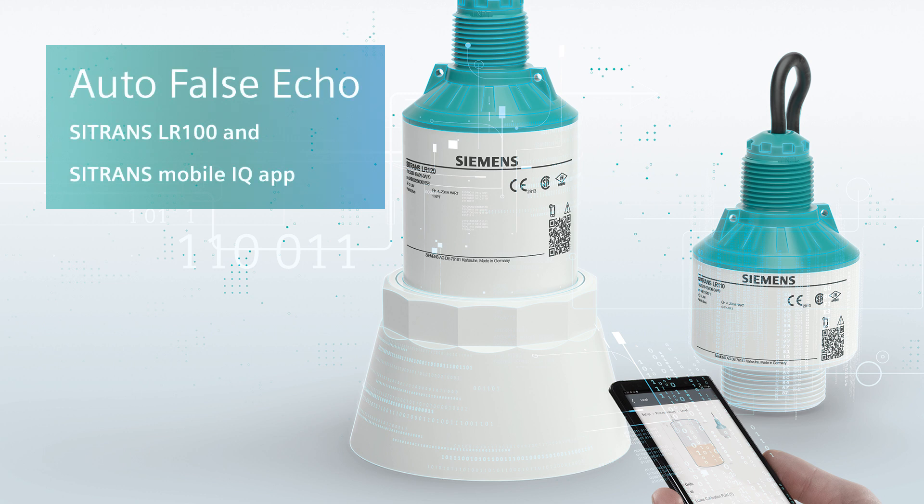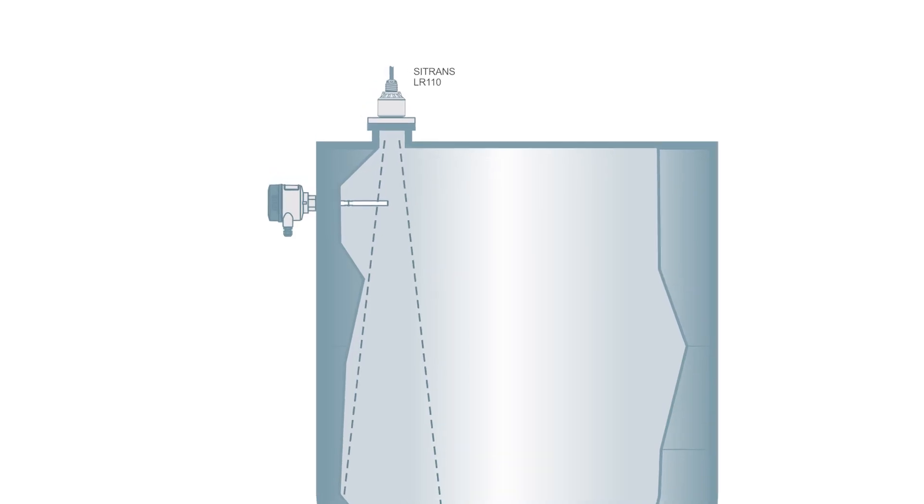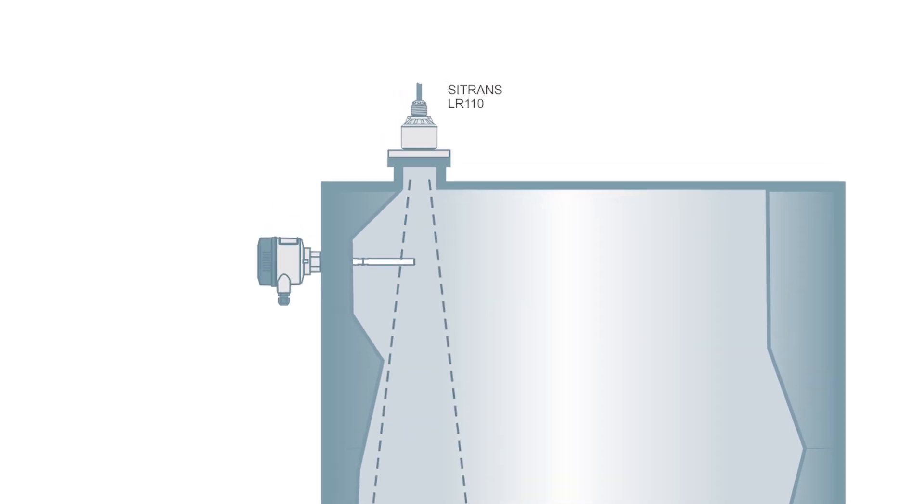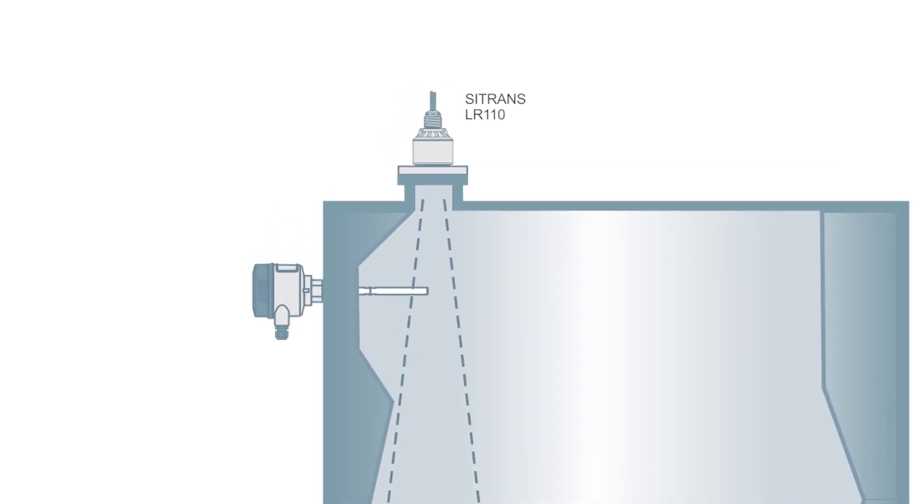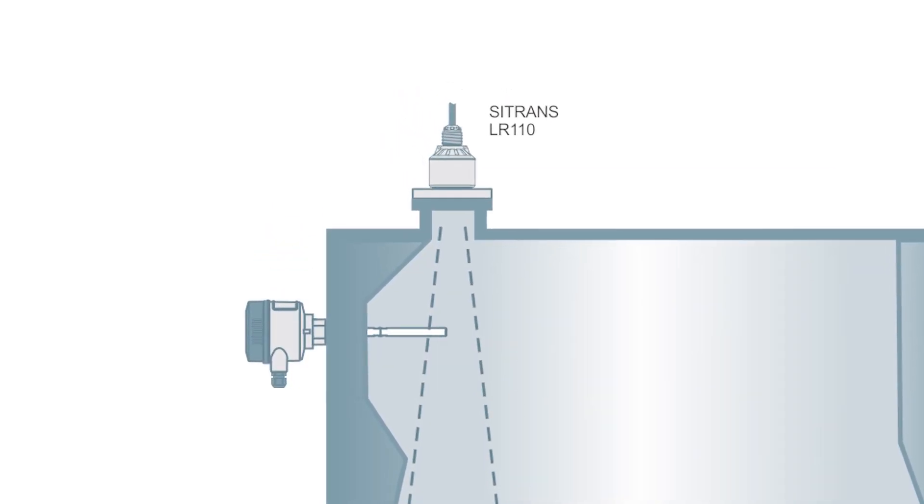Sometimes we cannot avoid fixed false targets within the application. In this example we have a high-level switch which is interfering with the main beam of the continuous level radar sensor.